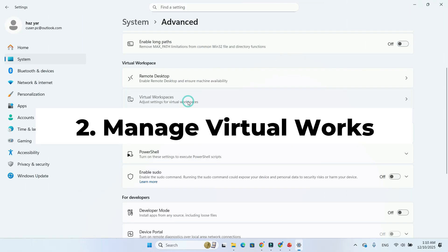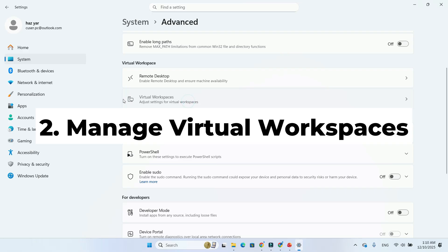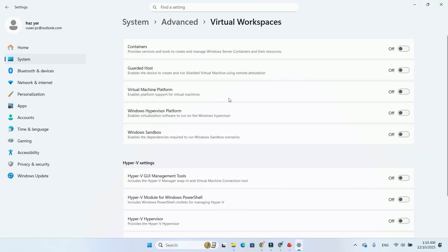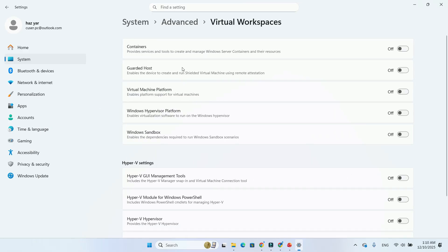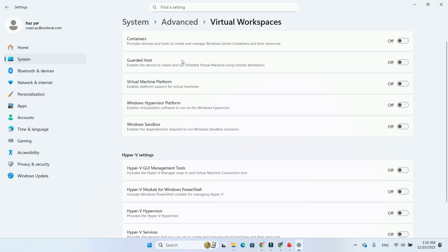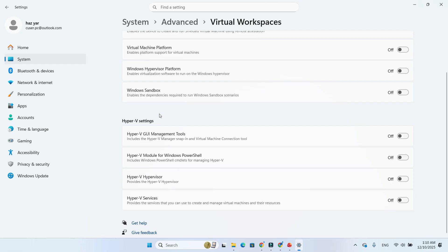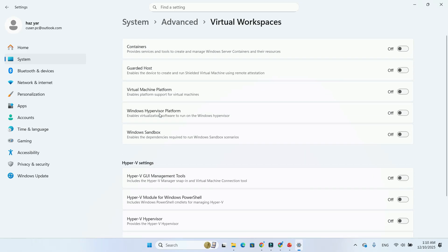Feature 2: New Advanced Settings to manage virtual workspaces. Windows 11 expands the Advanced Settings page, allowing you to manage everything related to virtual environments in one place. Windows Sandbox, Hypervisor Platform, Virtual Machine Platform, Hyper-V tools.